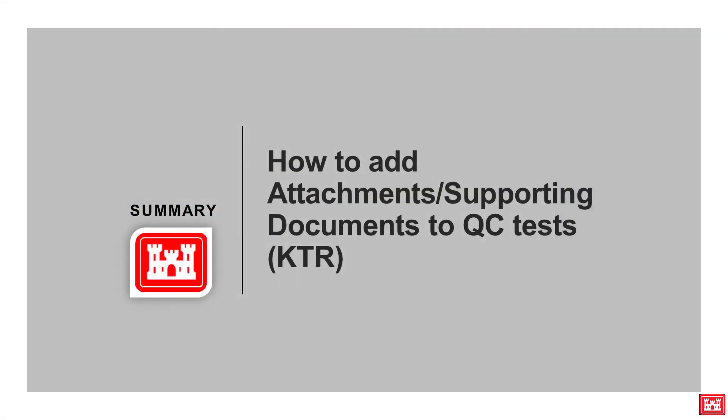In summary, we demonstrated how to add supporting documents and attachments to a QC test. We hope you found this video informative and thank you for watching.